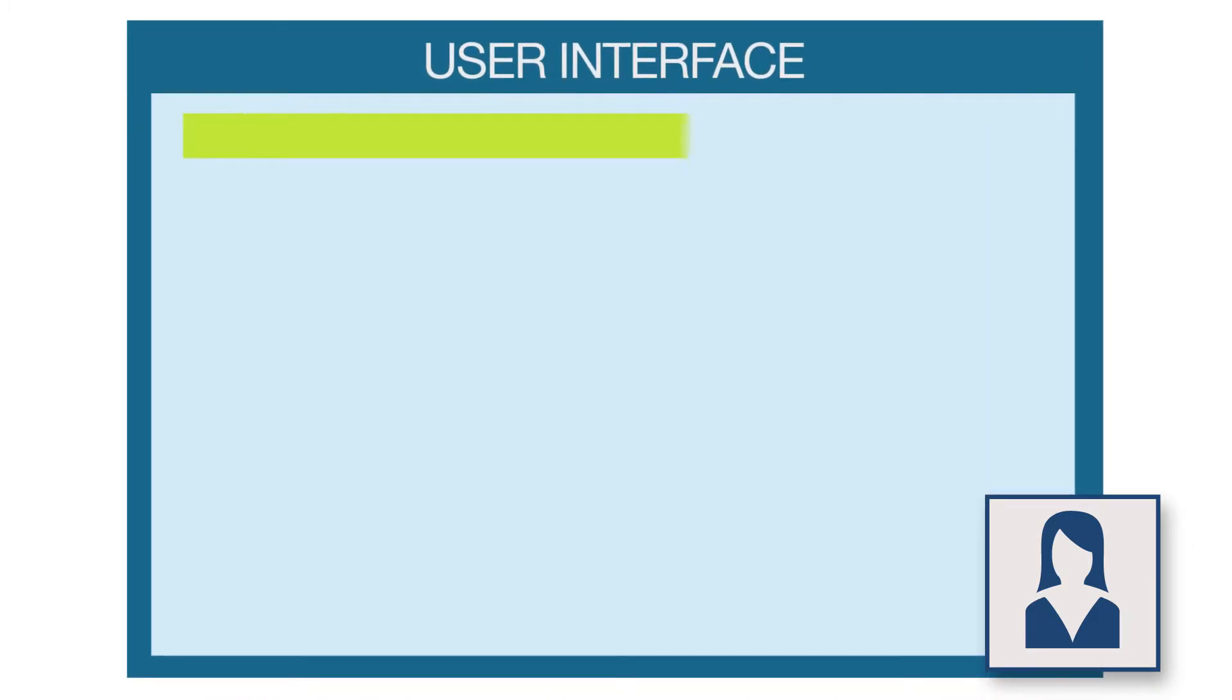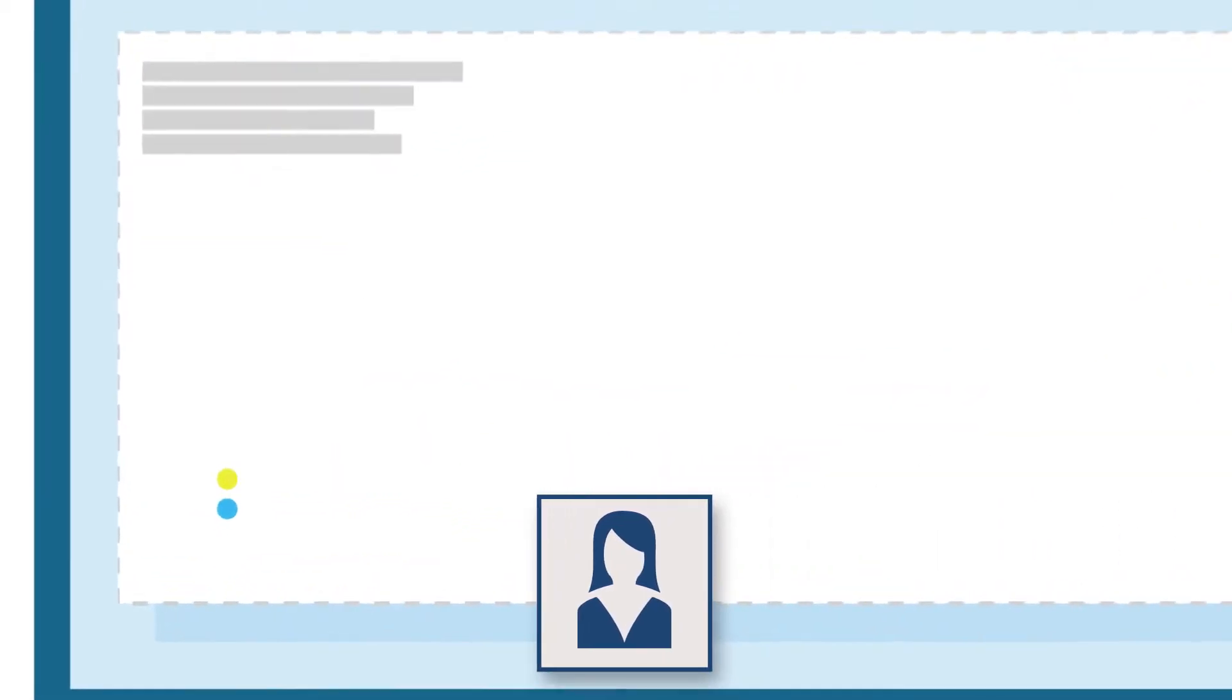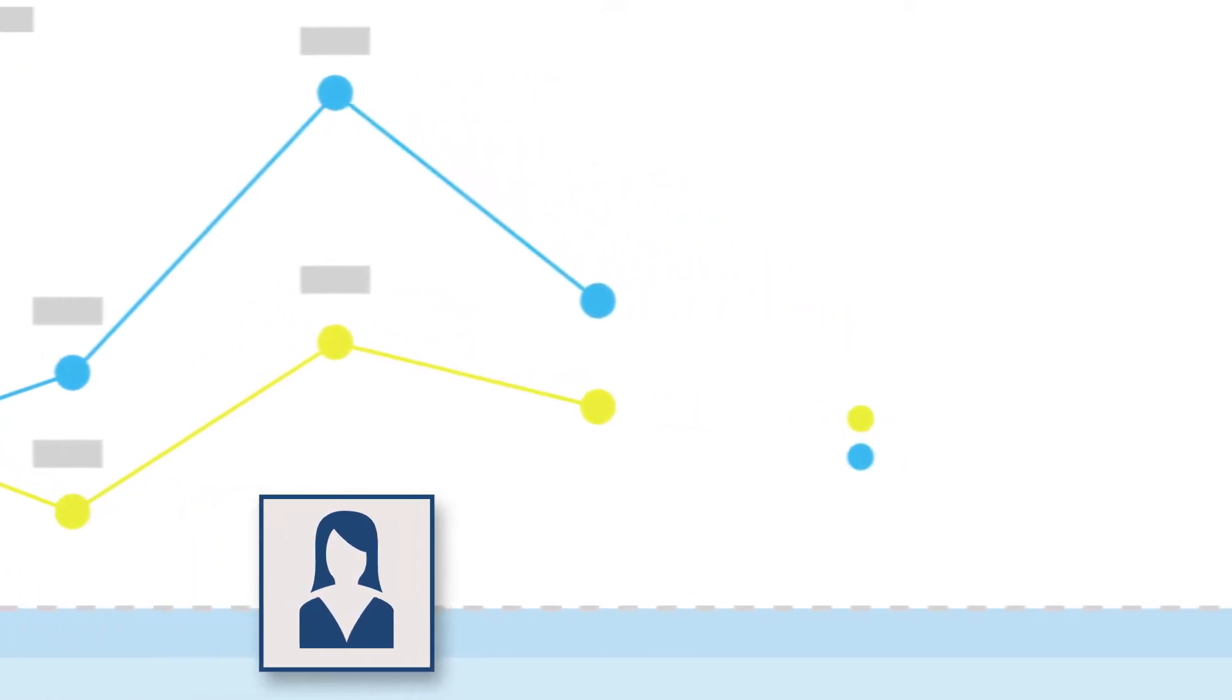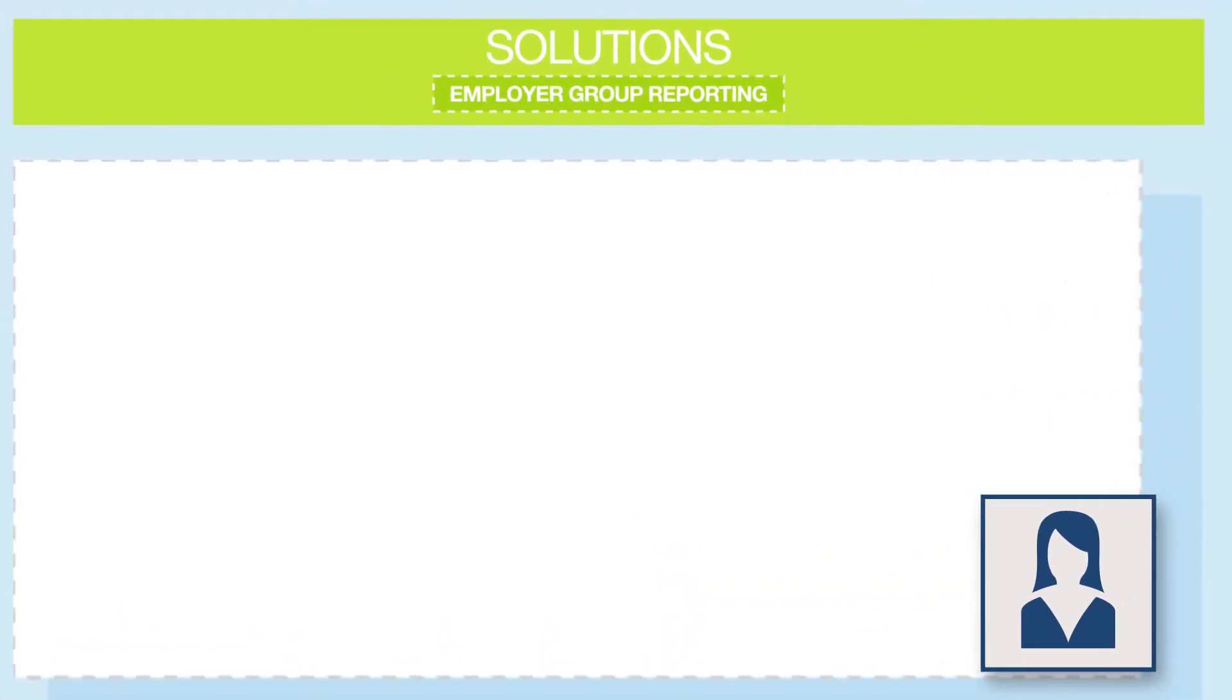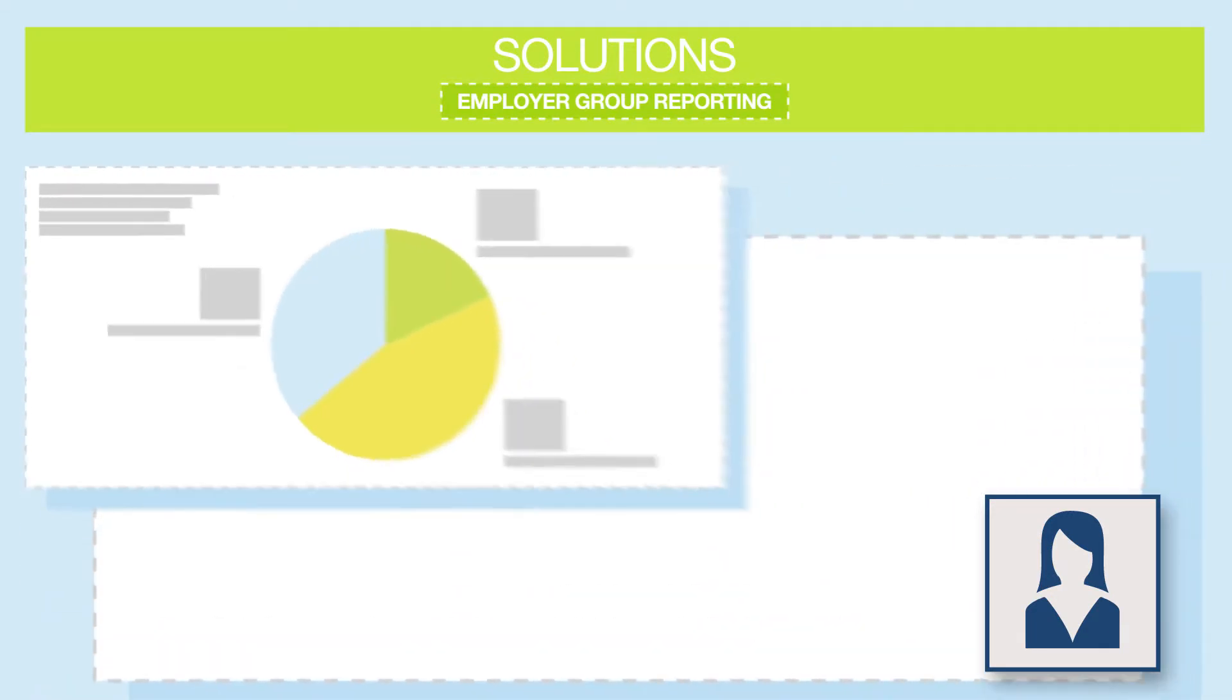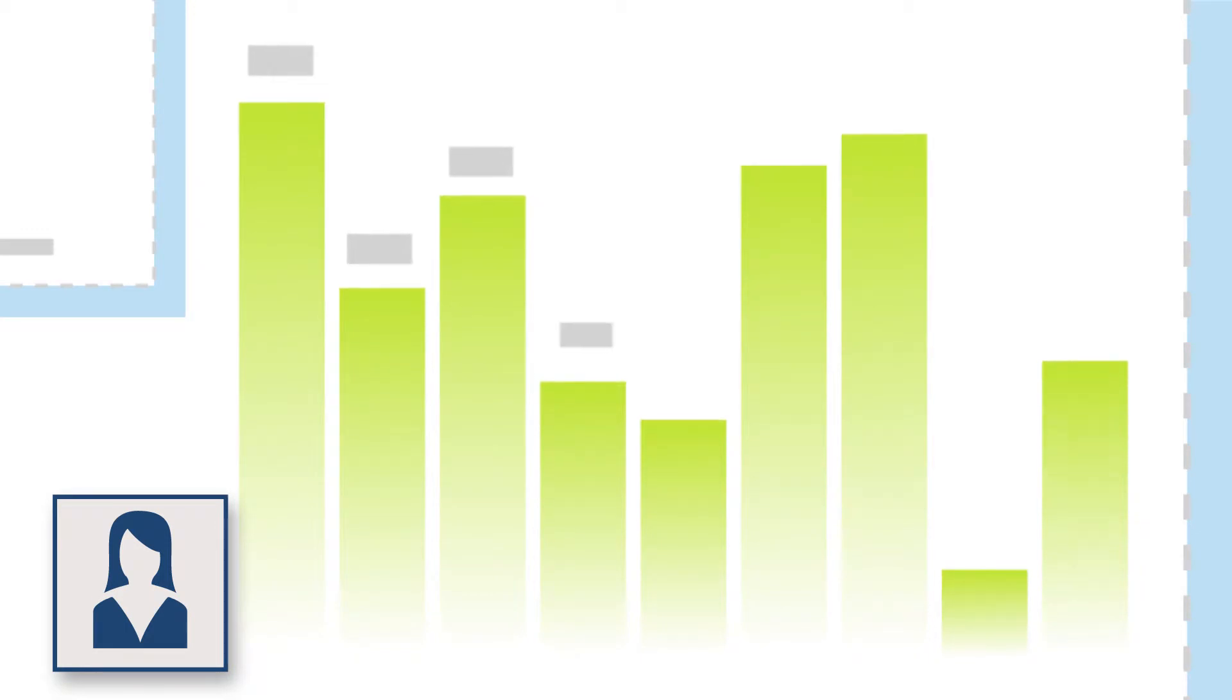Not only does it come equipped with all the features I need to successfully do my job, but I also love how we were able to configure the platform to address our company's specific needs. In our case, we wanted to easily illustrate to our employers how their claims experience compares to their larger region, and provide our employer groups with the reports they need to control and compare their healthcare spend.